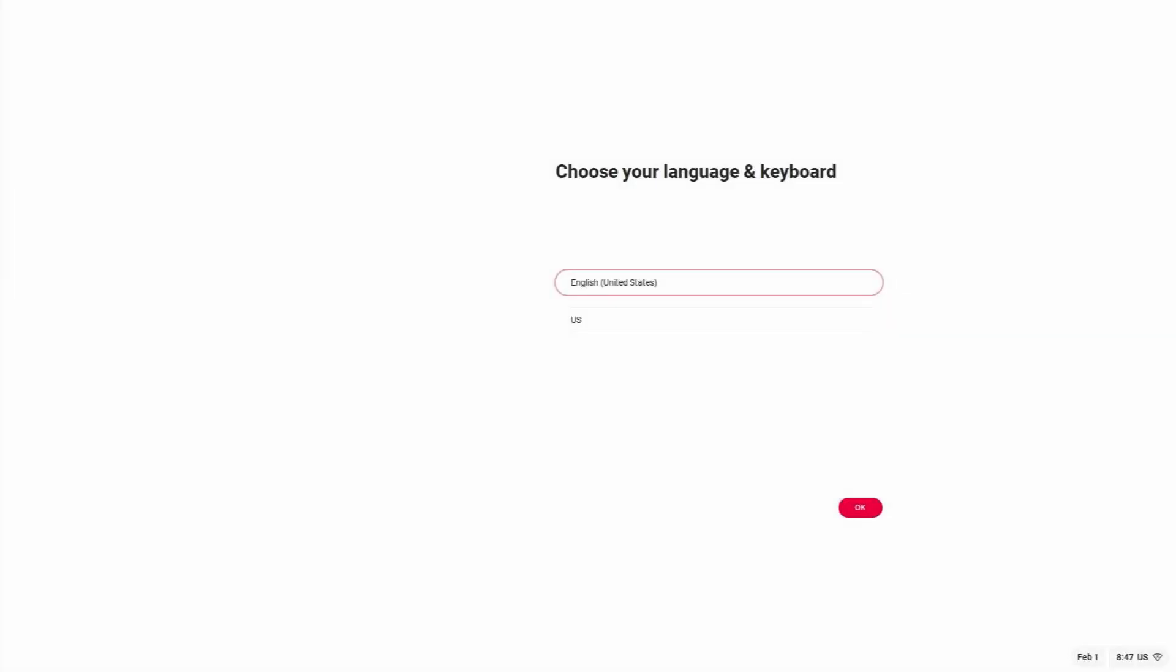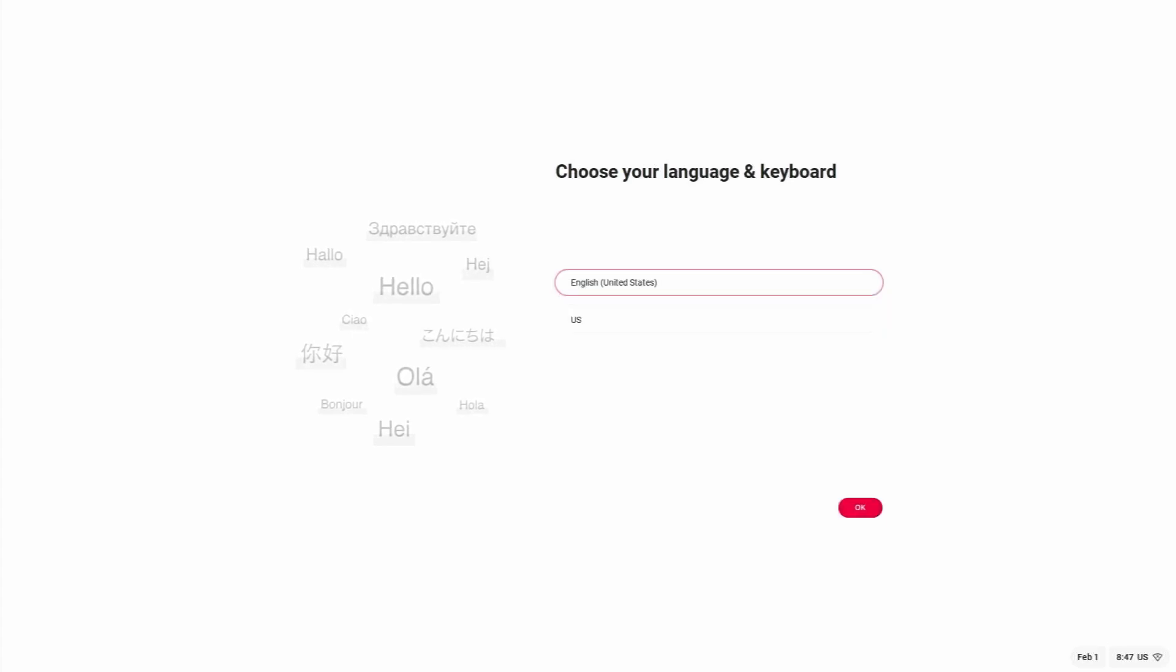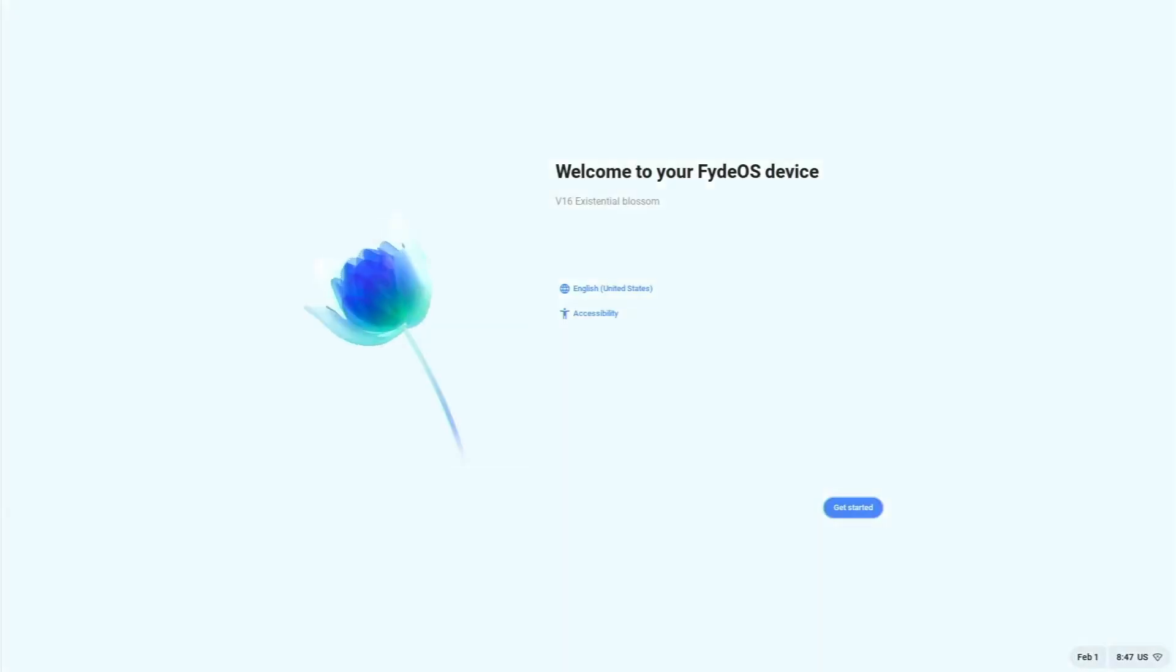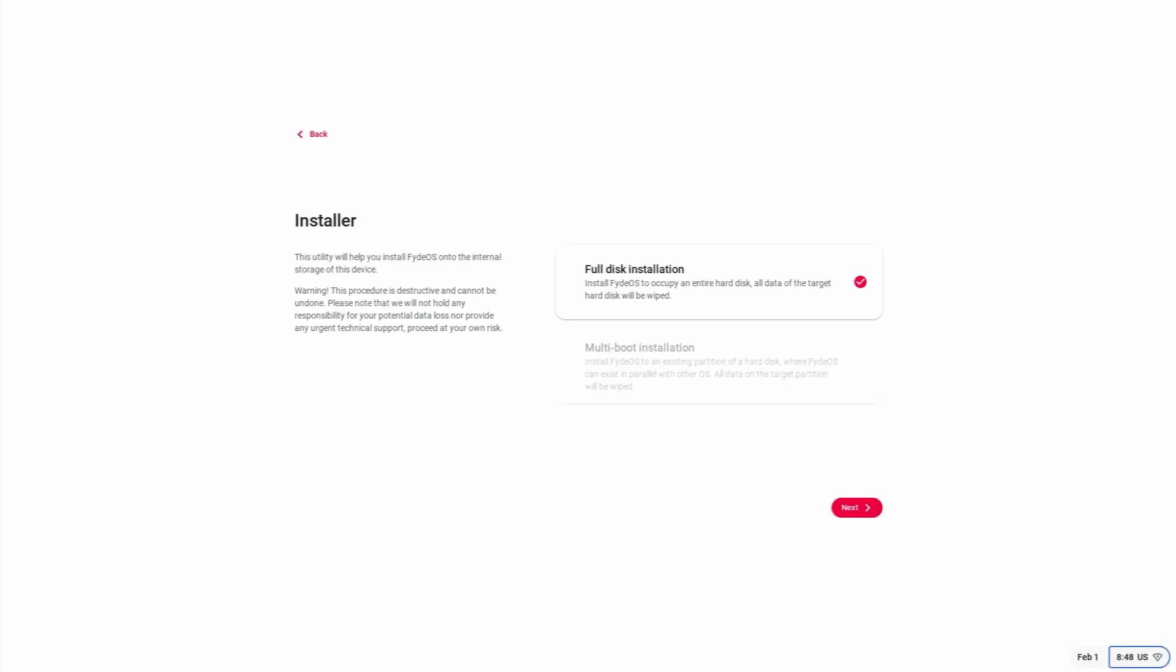I'm using my keyboard. English United States. Get started. Install full disk installation.